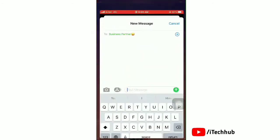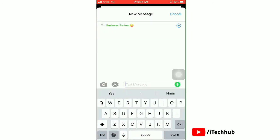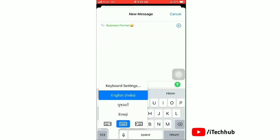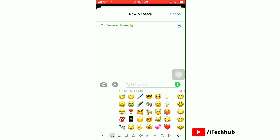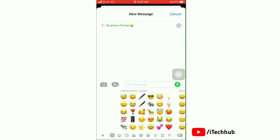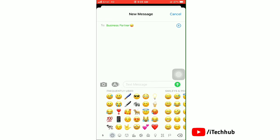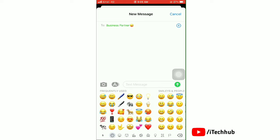Now we'll check in Messages. Select the emoji option to check the Memojis. You can see that Memojis are not available.